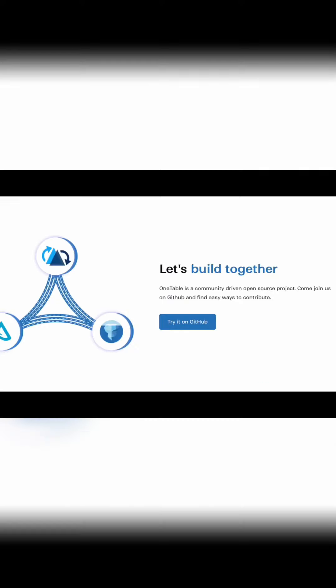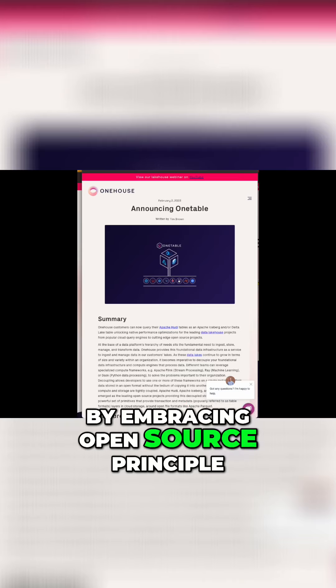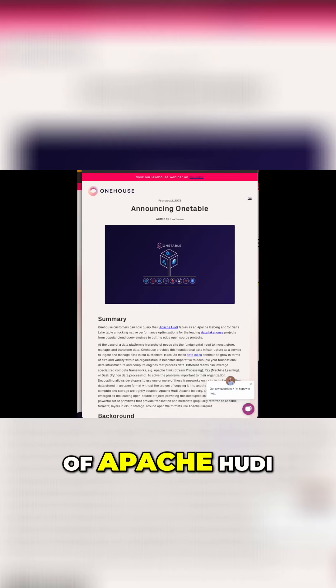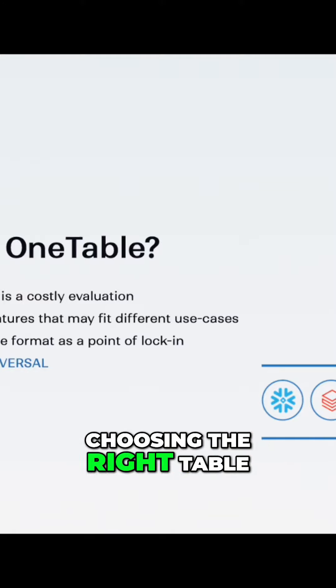So let's understand what is One Table. One Table is developed by One House and is a groundbreaking collaboration tool for lake house table formats, including Apache Hoodie, Apache Iceberg, and Delta Lake. But what sets it apart — it's not a new table format, but an interoperability solution providing abstraction and tools for translating the metadata between these popular lake house formats.